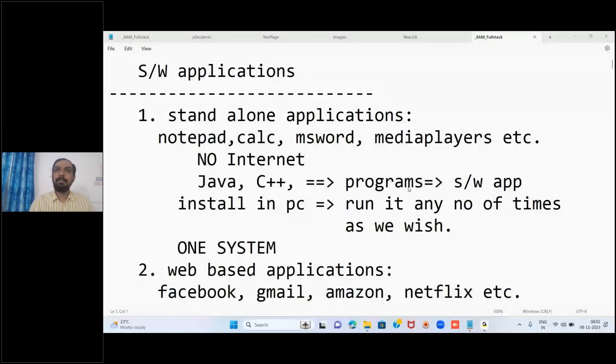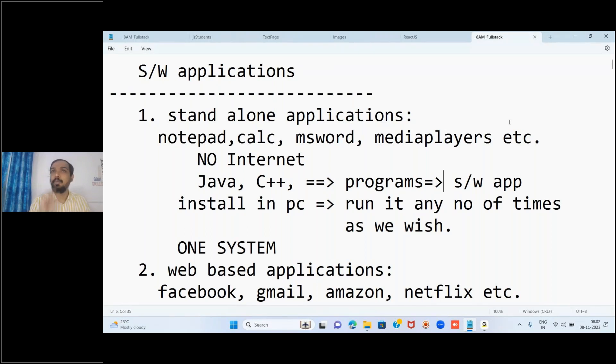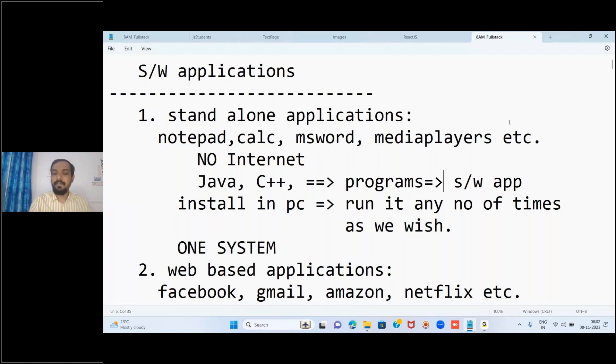Welcome to the next session of full stack development. In our previous session, we discussed adding images as part of our front-end development journey. We started with HTML - first we learned how to create the first web page successfully with the help of a basic template, the basic structure like a blueprint: open HTML, close HTML, open header, close it, then open body, close body.